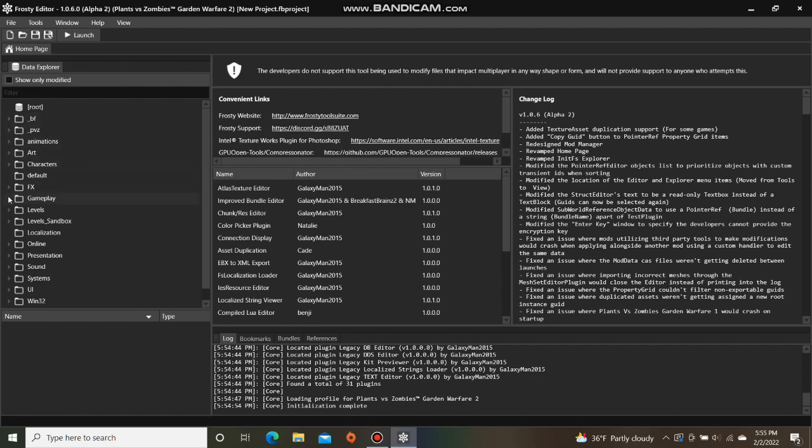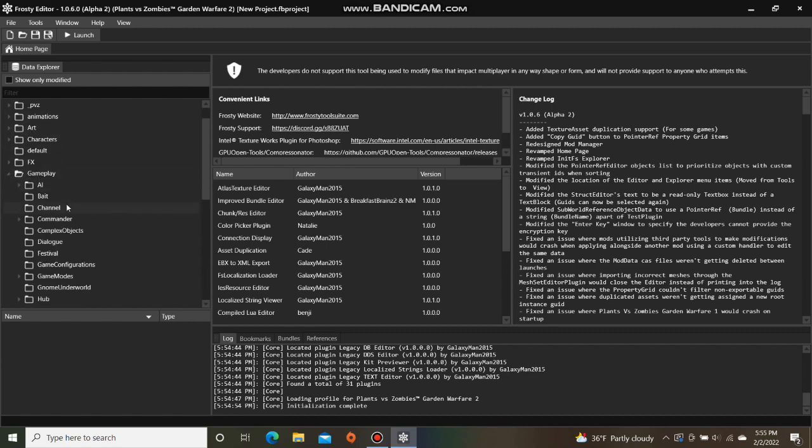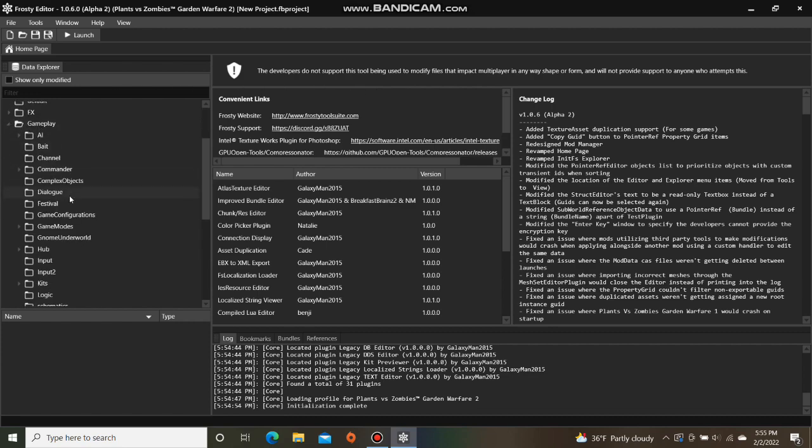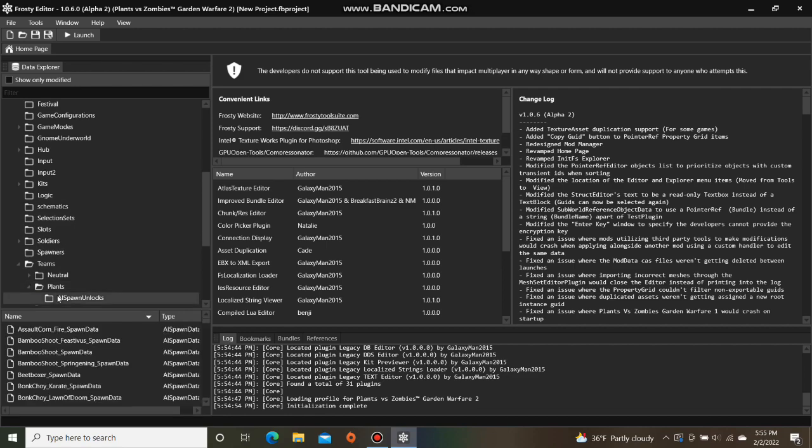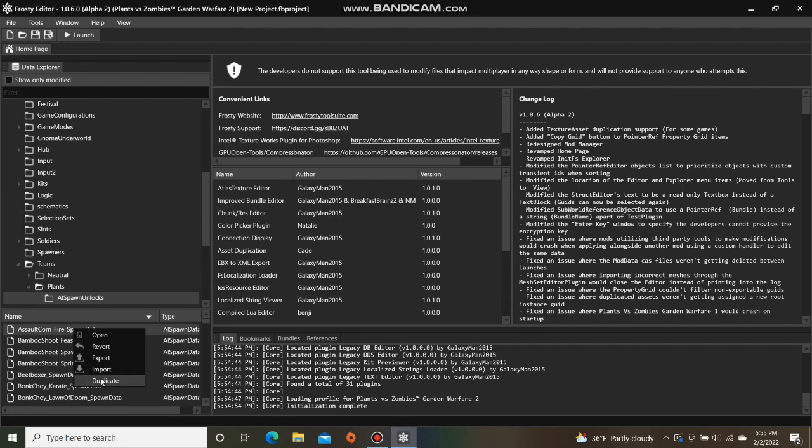First, open the gameplay folder, scroll down, open teams, I'm going to open plants, single click AI spawn unlocks, right click the first AI spawn data and select duplicate.